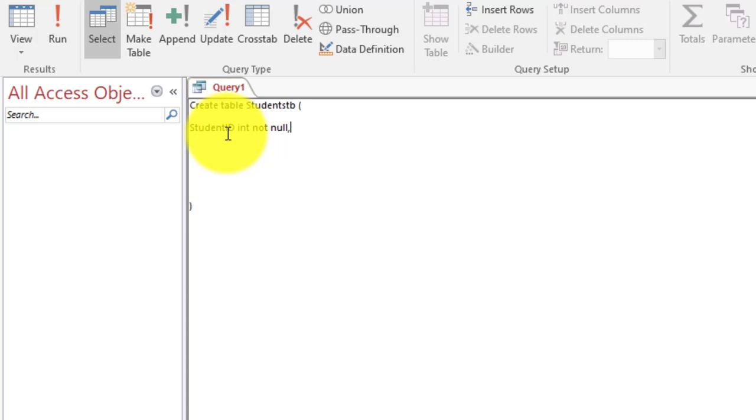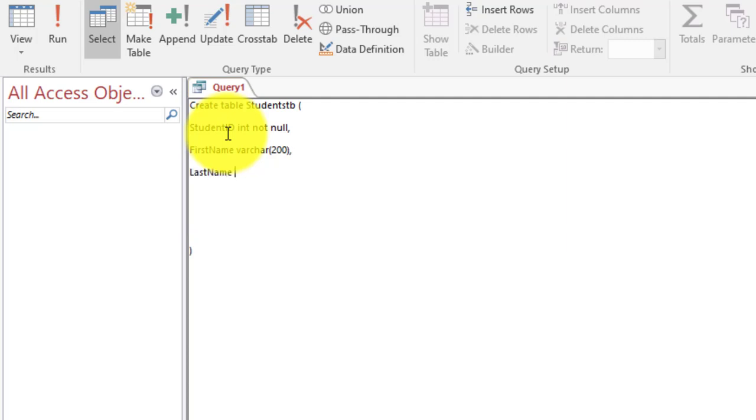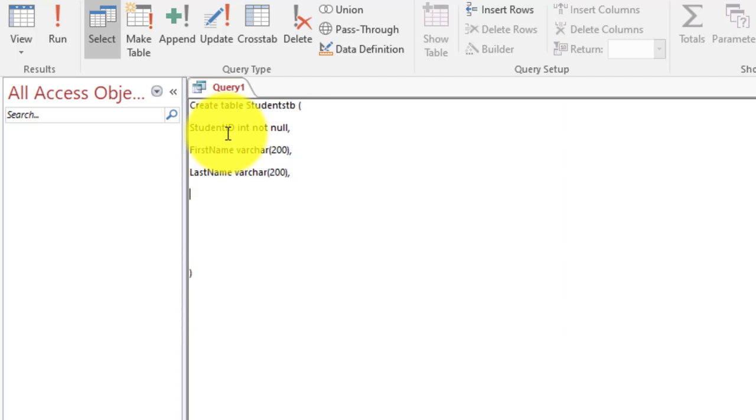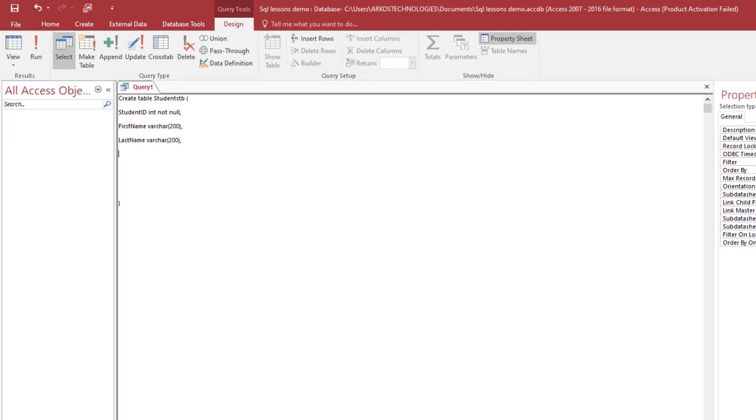Here we say student_id, data type is INT, then we say NOT NULL, meaning that a user will be forced to enter values here, or a record in the table cannot be saved unless the student ID is provided. Now first name. First name in SQL, the data type has to be VARCHAR or VACHAR. So VACHAR, now here you open a bracket and inside the brackets you specify the field length. How many characters maximum to be entered in the first name? I'm going to say 200.